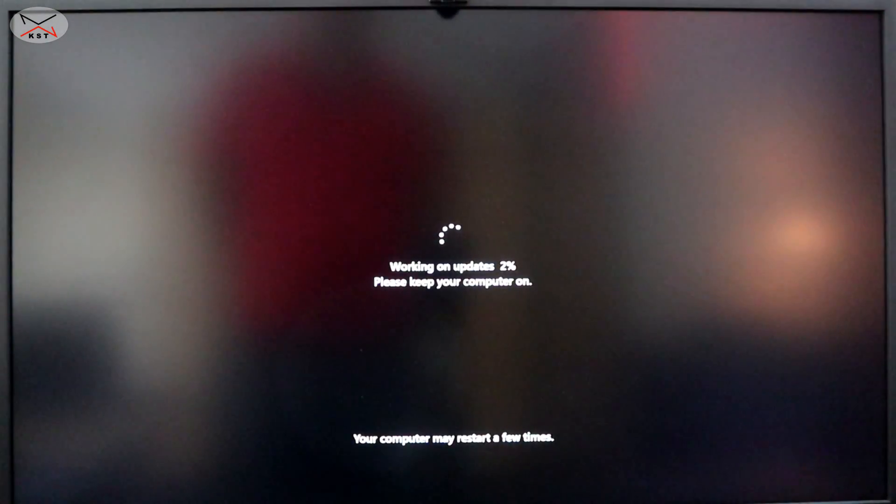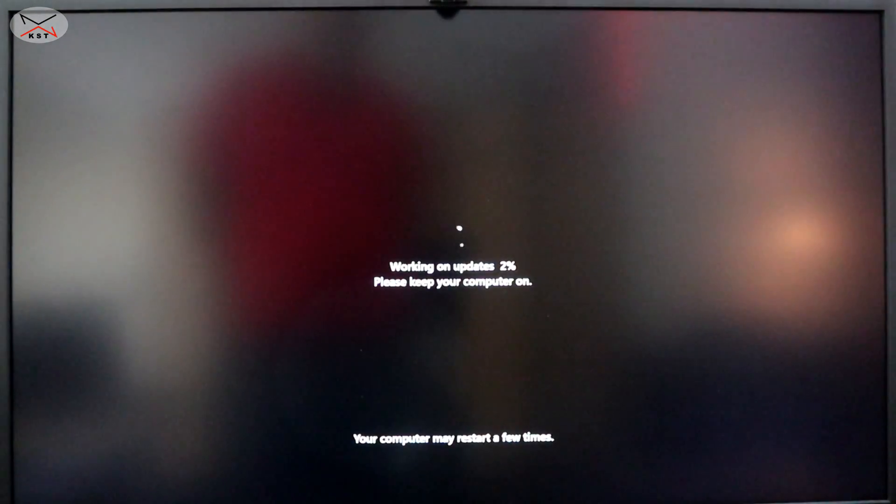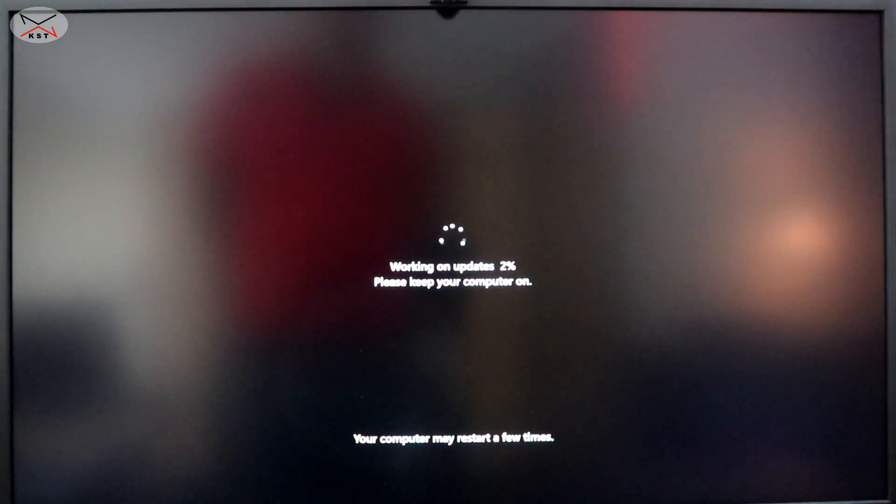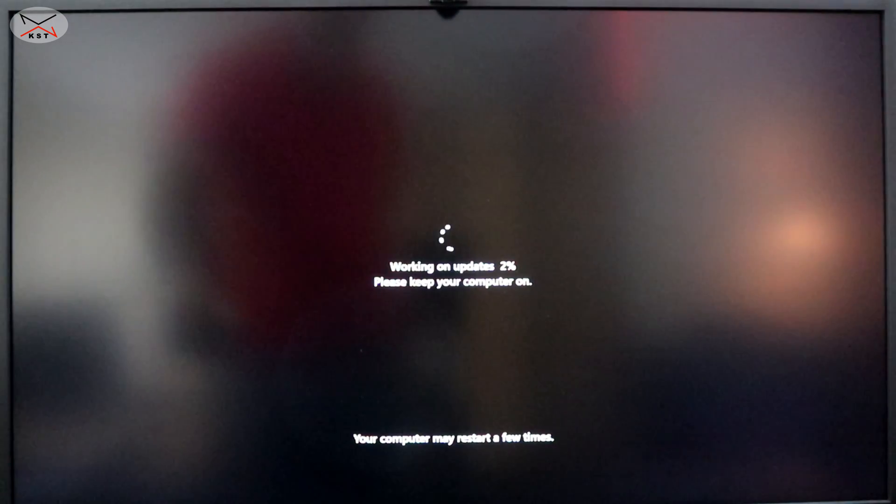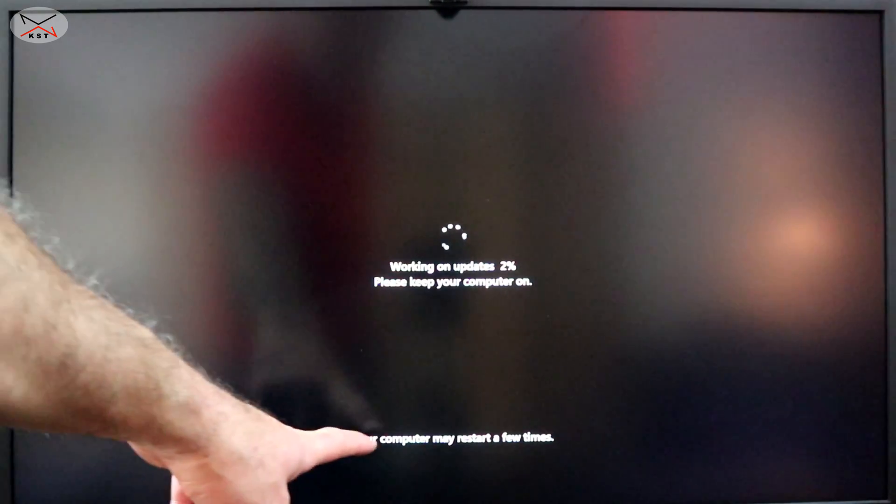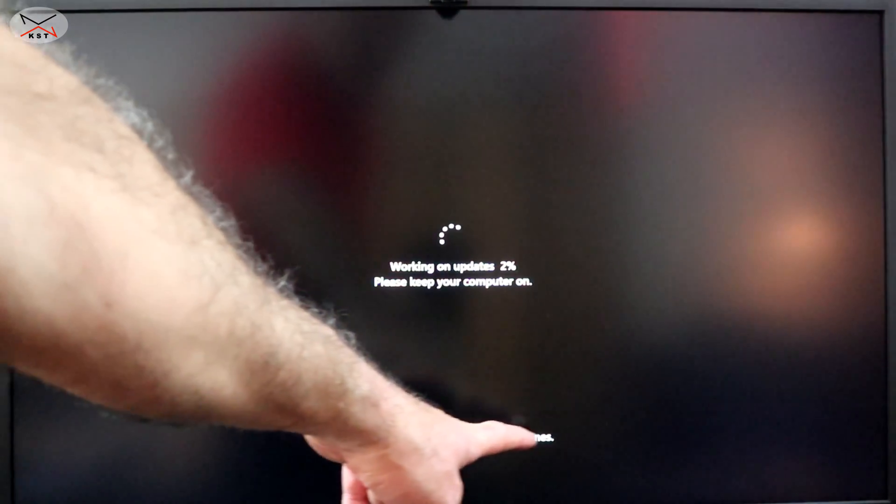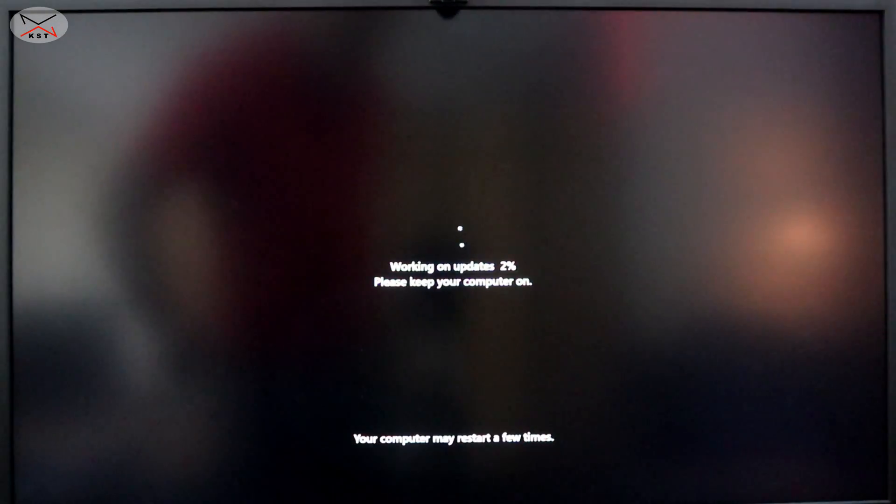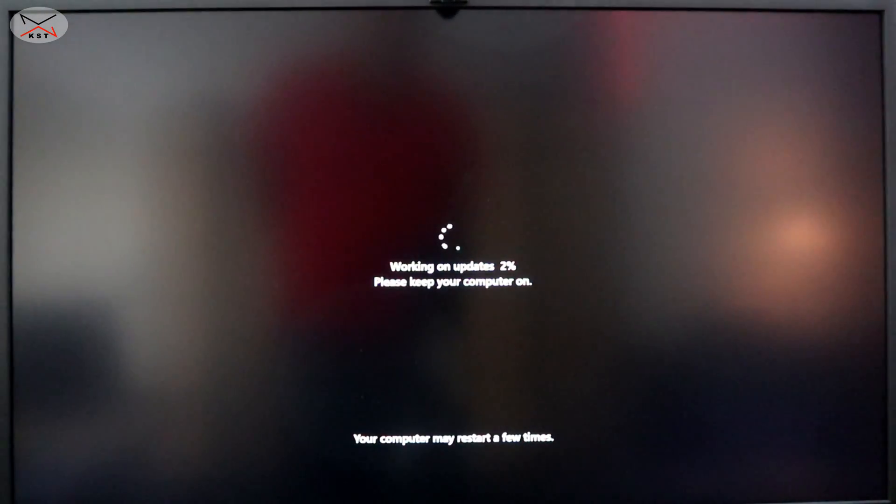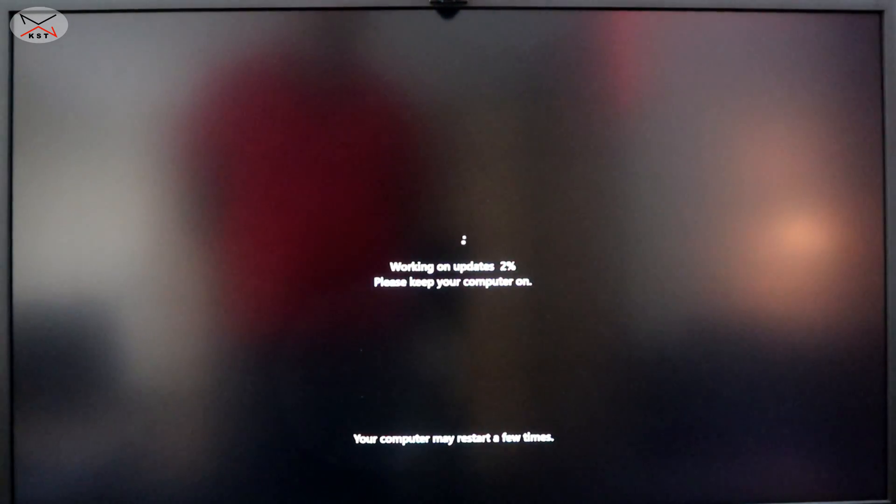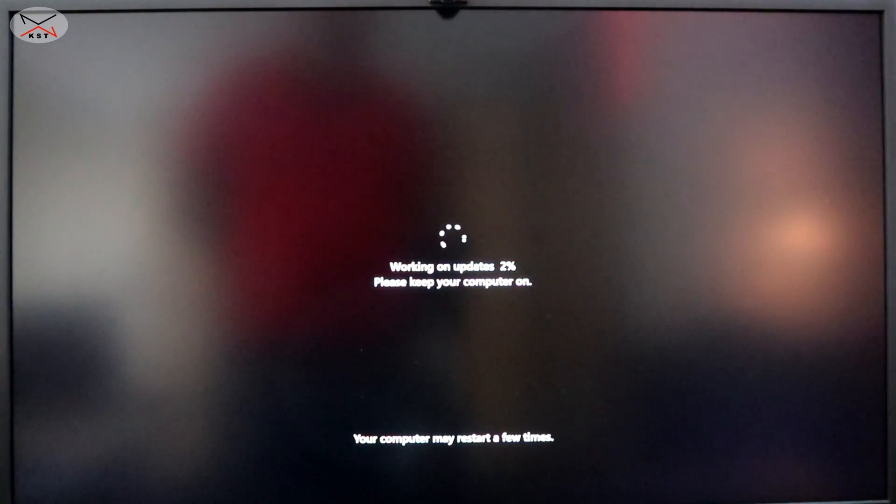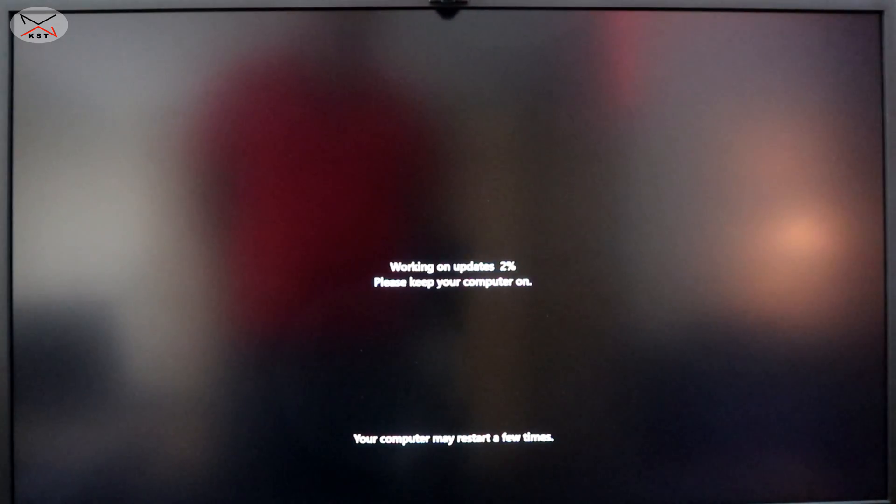And here is the PC restarting. And when the PC restarts as you see it will start updating for Windows 11. And it is telling you here that it might restart a few times. So just be patient and wait for it and do not interrupt it. If it restarts just leave it to restart and just wait for it to finish.